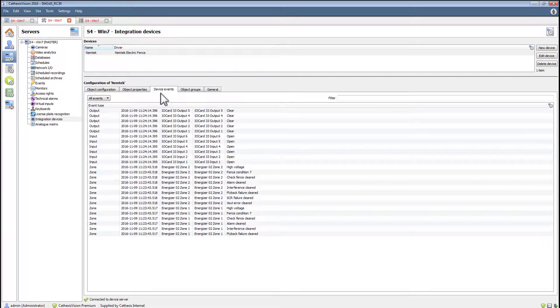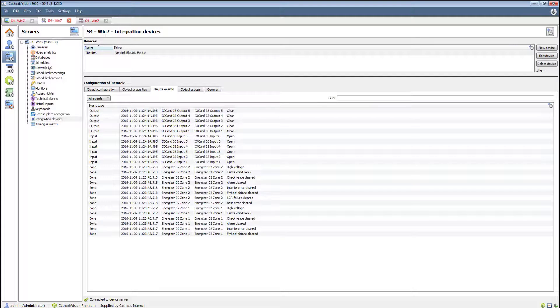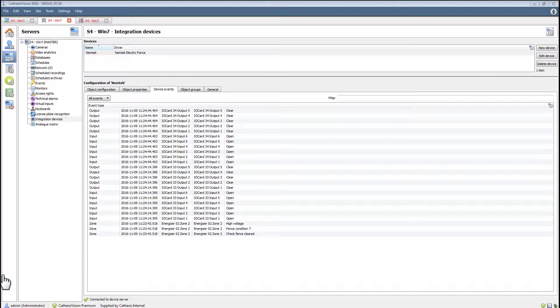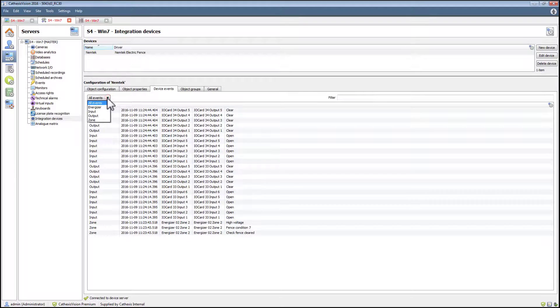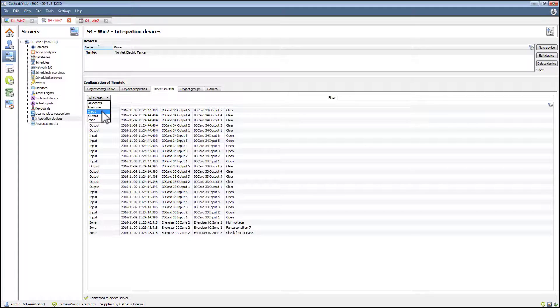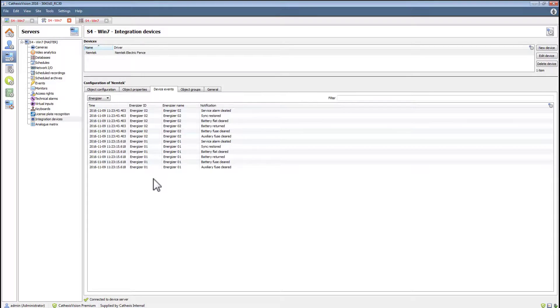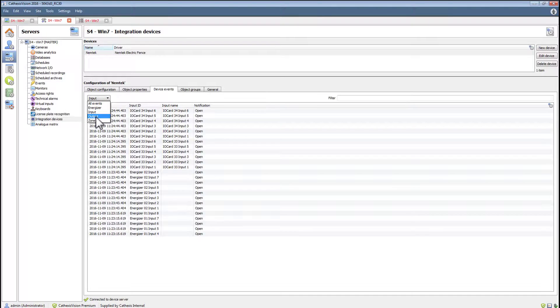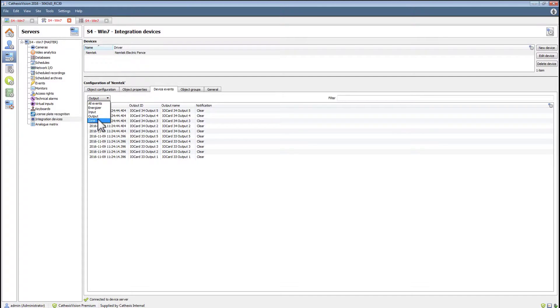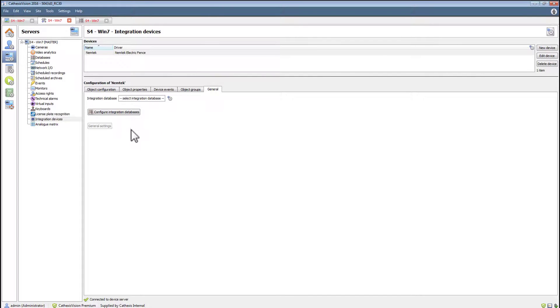Clicking the device events tab shows a list of all the events that came through from the device. They can be filtered according to object. The general tab is where the integration database is configured.